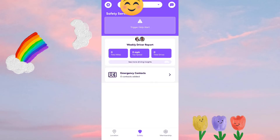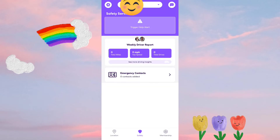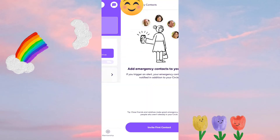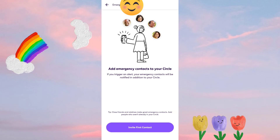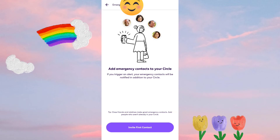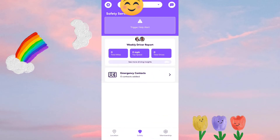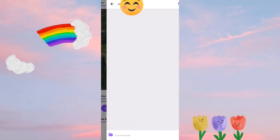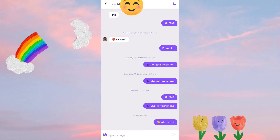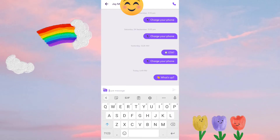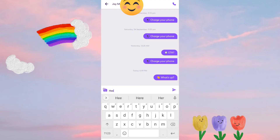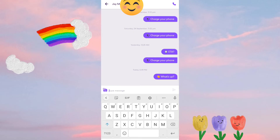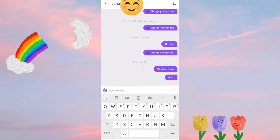In the Emergency tab, you can also add your emergency contacts so that you can easily call them if there are problems. You can also message them and remind them that they are running low on battery and need to charge.